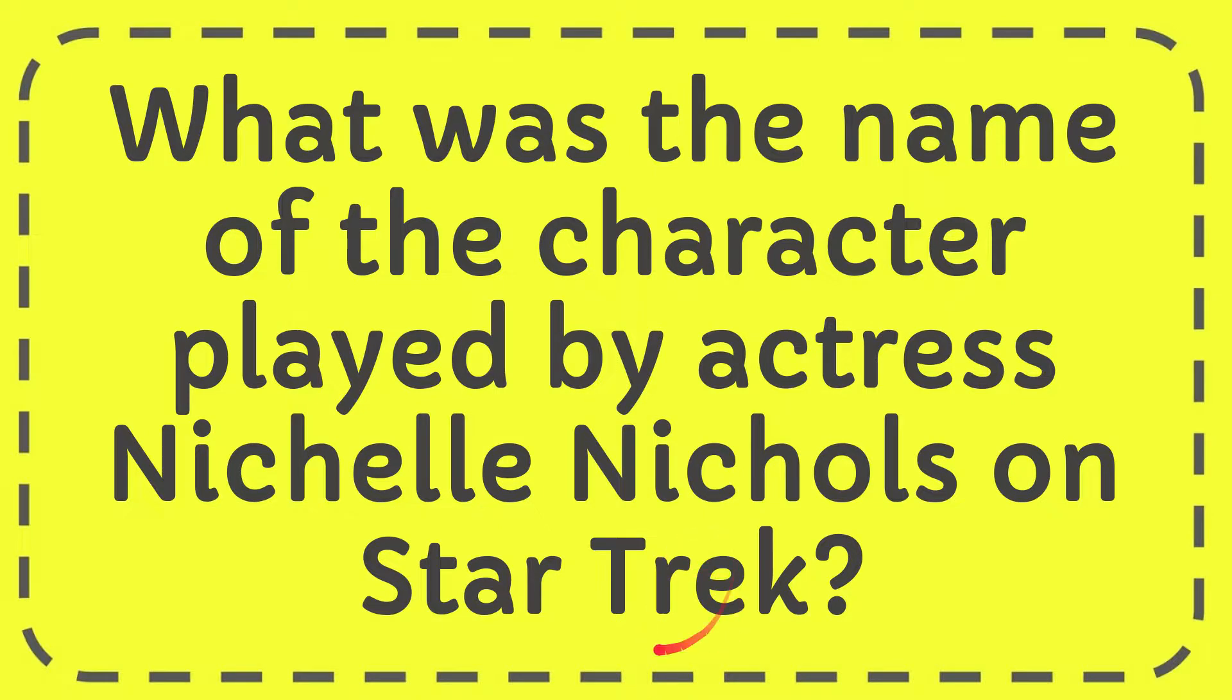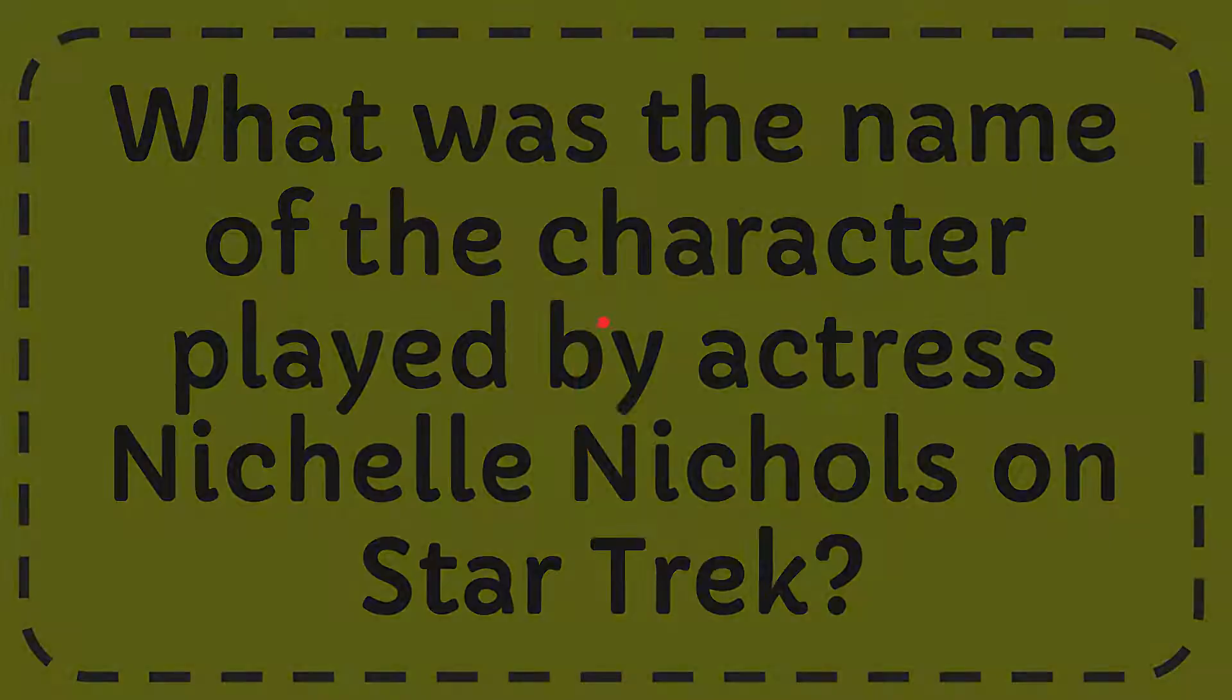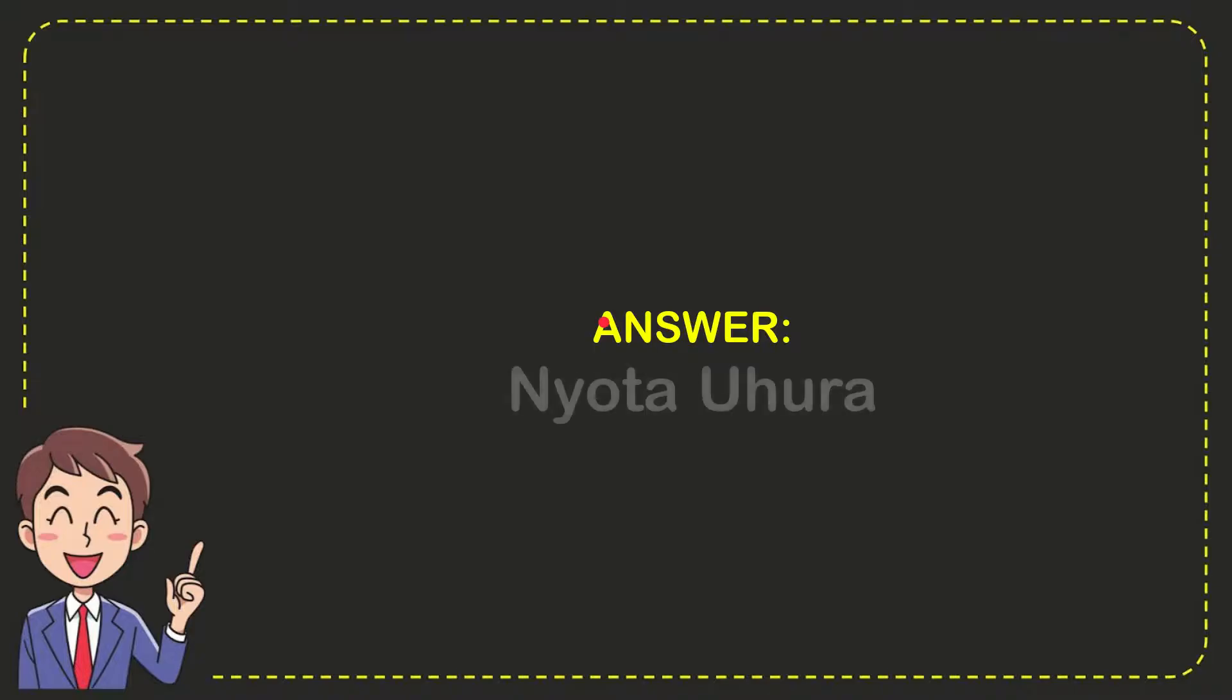I'm going to give you the answer for this question, and the answer is Nyota Uhura, so that is the answer for the question.